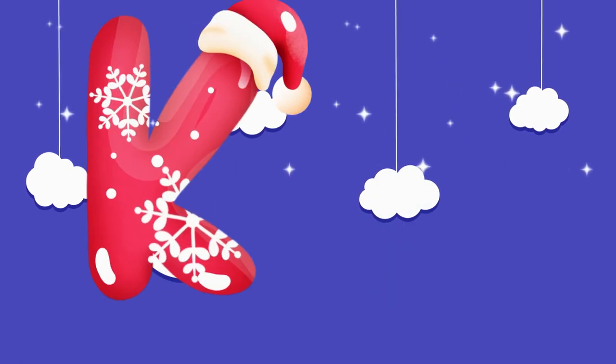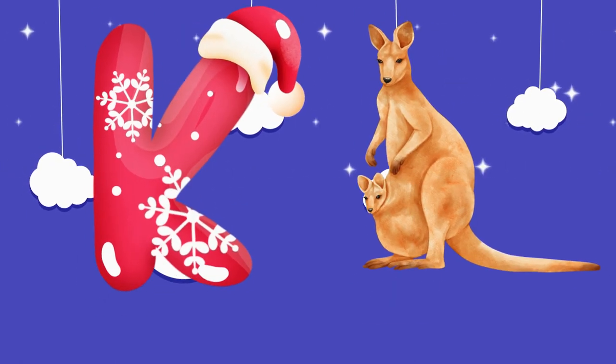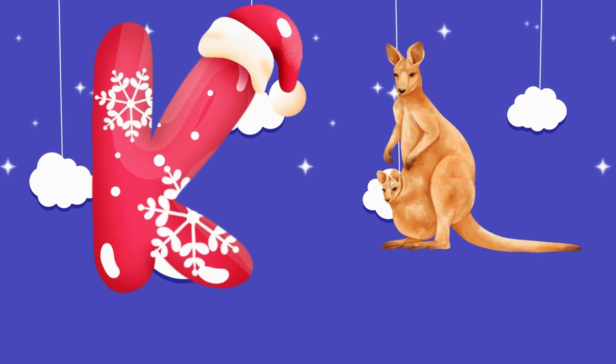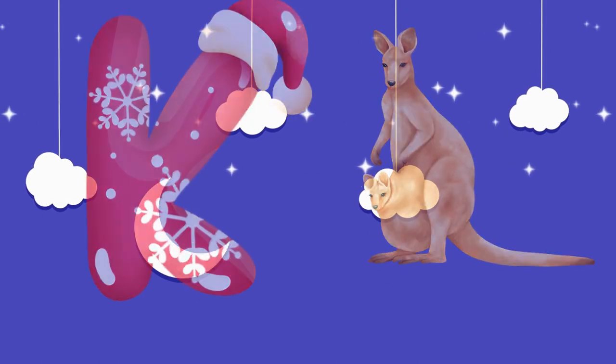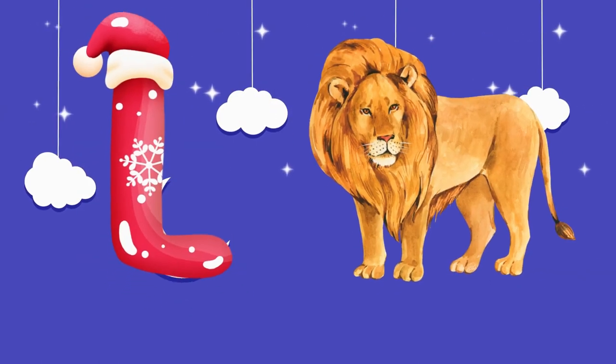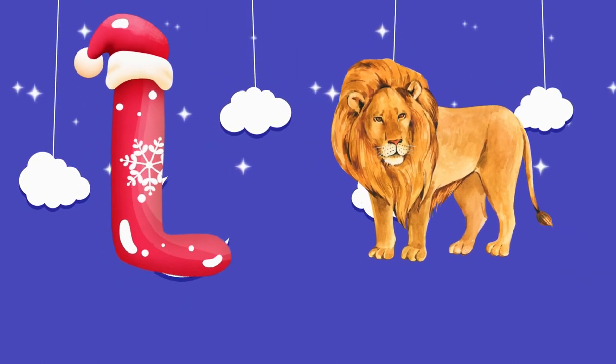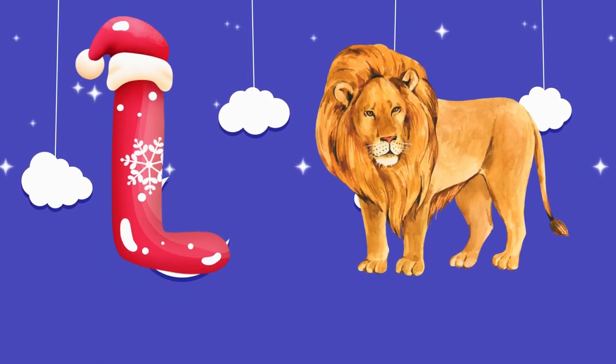K is for kangaroo, k-k-kangaroo. L is for lion, l-l-lion.